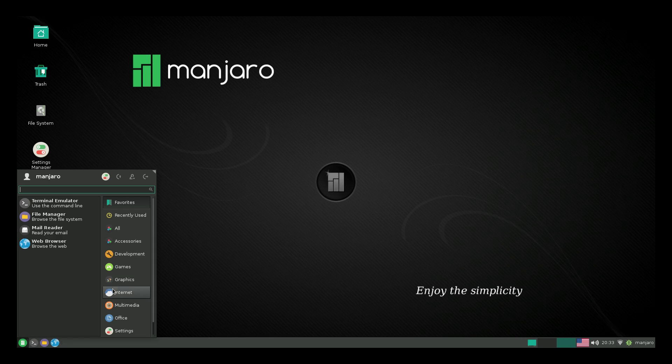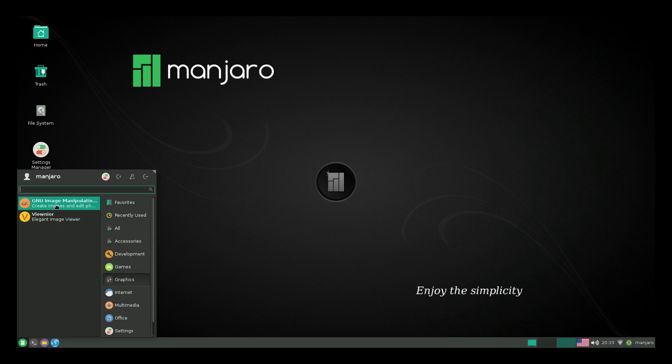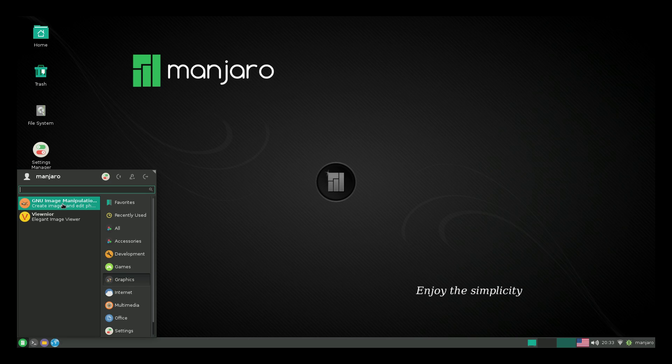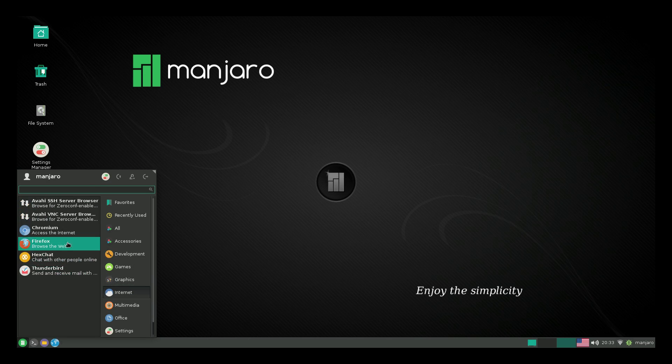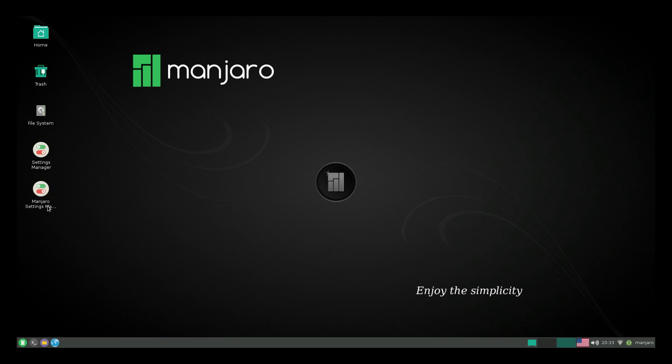Go down to our applications. So we install GIMP, which will be located under graphics. Internet. We have Chromium. And now we have a game section. I have RetroArch.